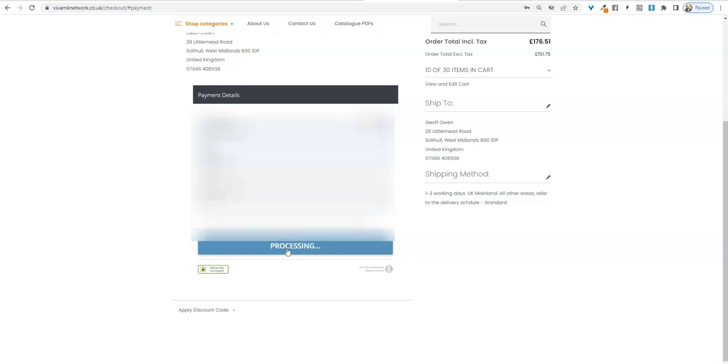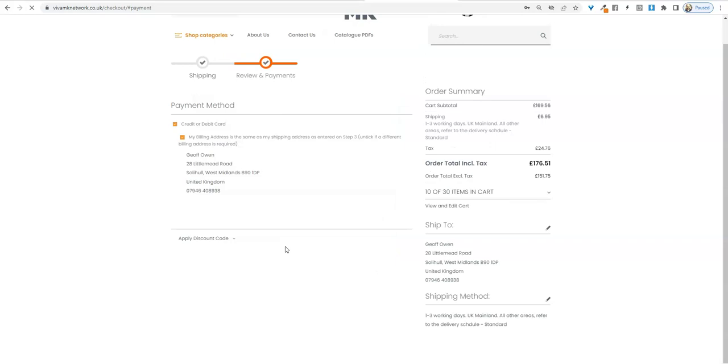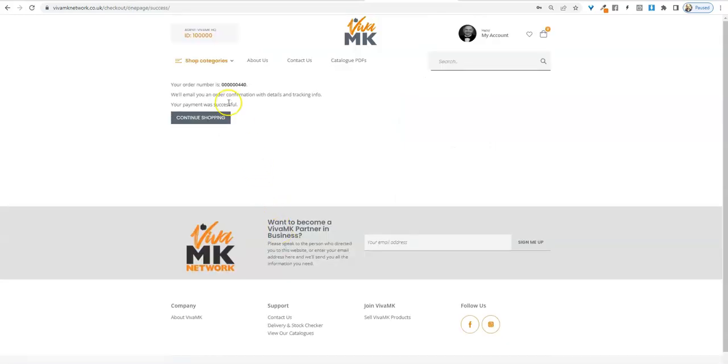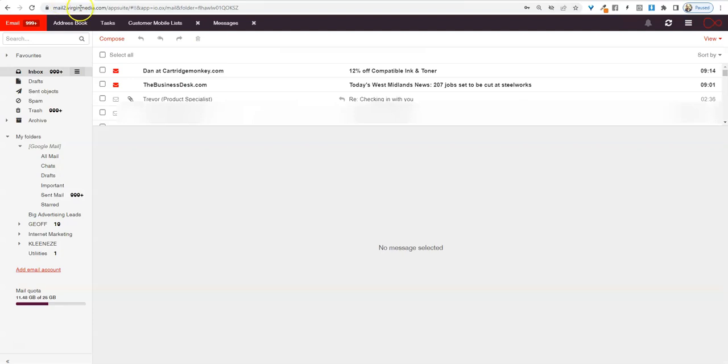So that's it, the order has gone in and there is your order number. So keep a copy of that. If you go to your emails you should get a receipt.